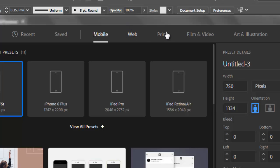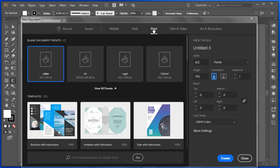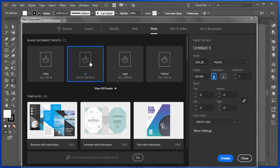For the web, for print, film and video. I'm going to choose print and I'm going to choose A4. I'll create that.